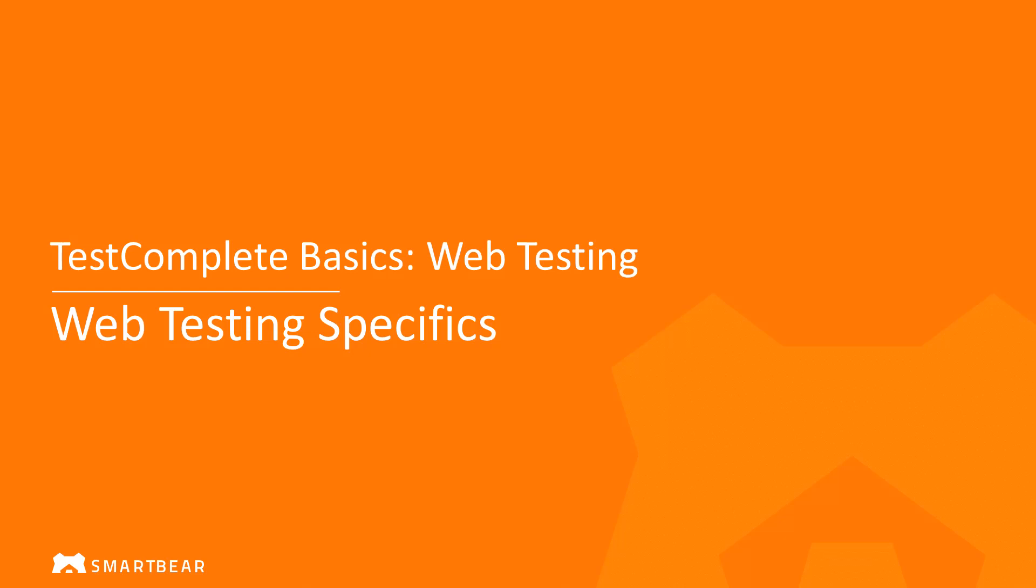Hello. In this video, we will discuss several specifics of web testing in TestComplete.